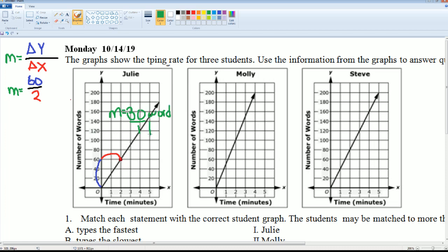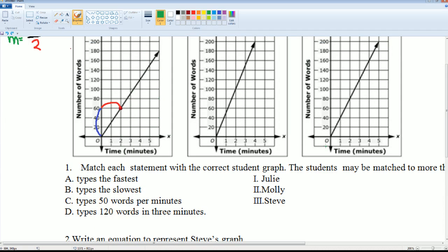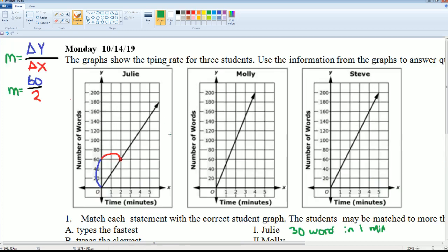For Julie, her slope is 30 words per minute.